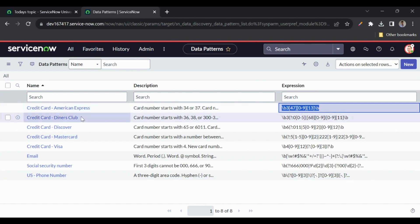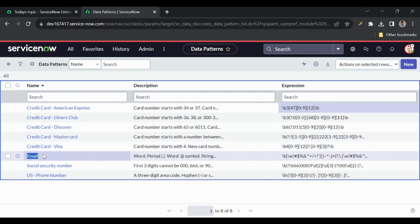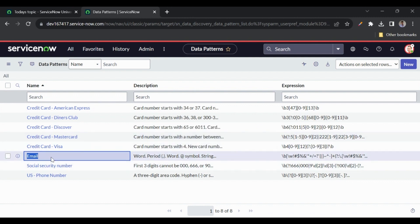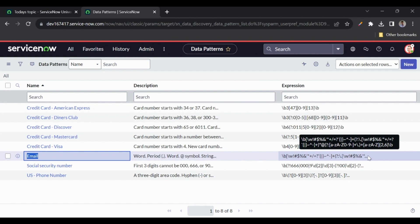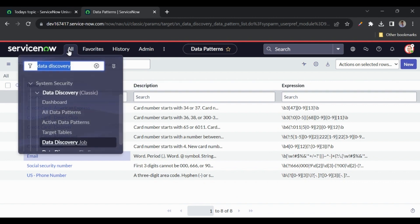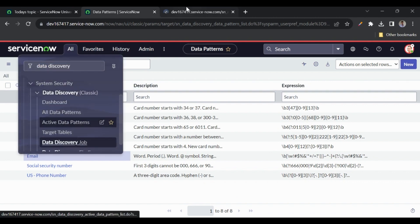Similarly for email, if the value contains a dot or '@' symbol and has a length of two to six characters, it is identified as an email. Its rejection expression is here. These out-of-the-box patterns are called data patterns and are provided by ServiceNow in the data discovery application, but we can also create our own custom data patterns.